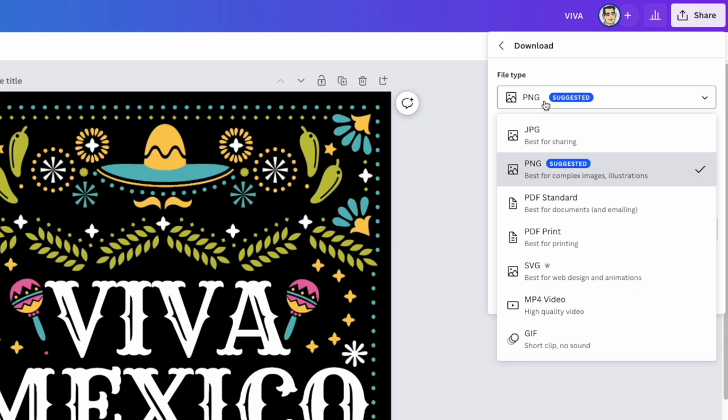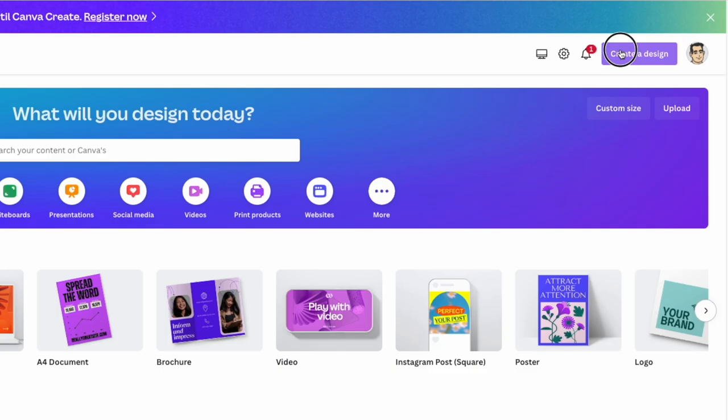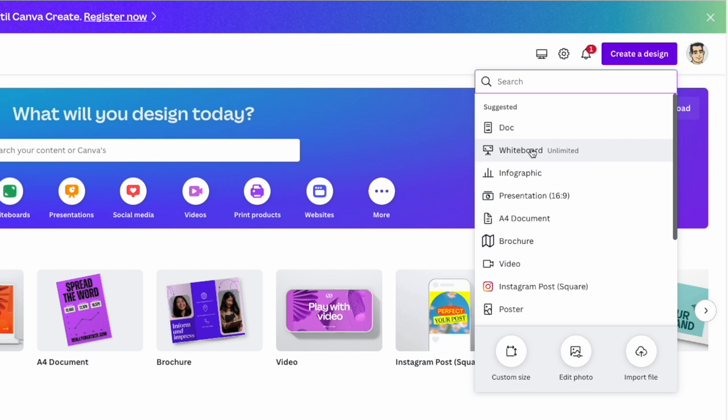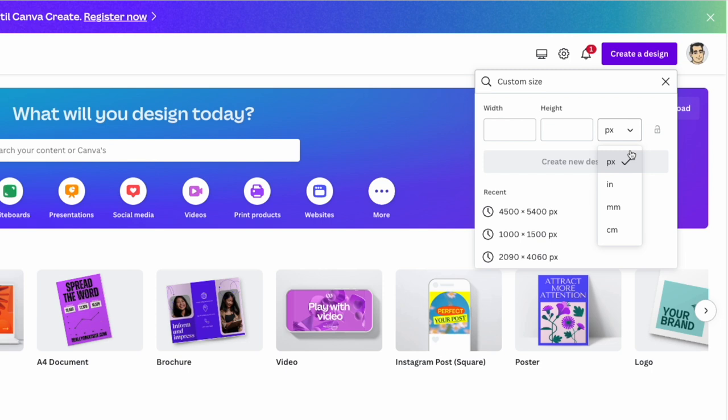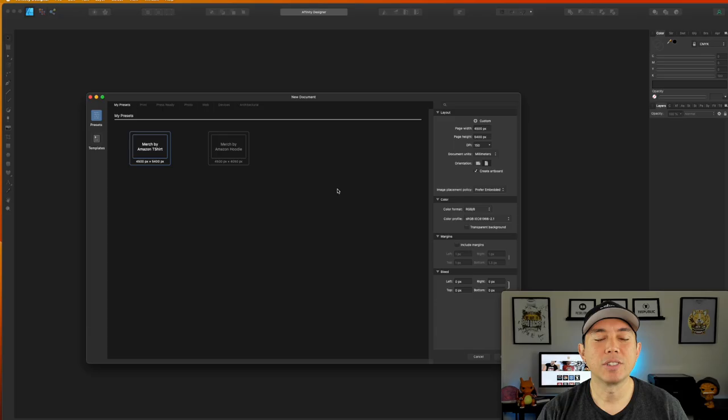Let's build something new in Canva — create a design, custom size. Notice again there's nothing for DPI. Even if we use inches, still nothing for DPI or PPI. Canva just automatically knows to keep it at a high resolution regardless of DPI or PPI settings.